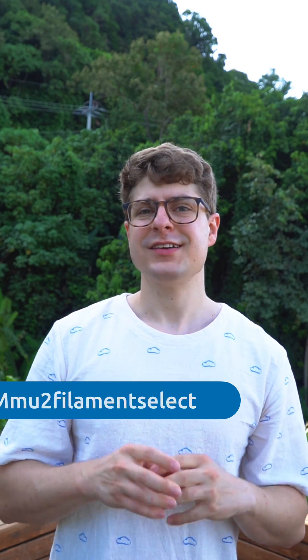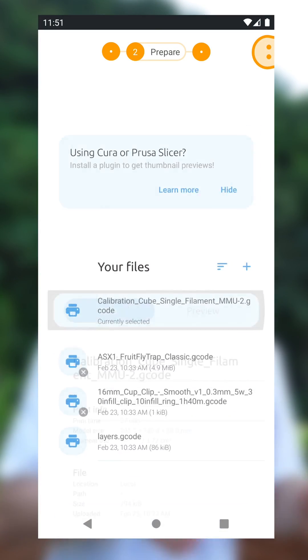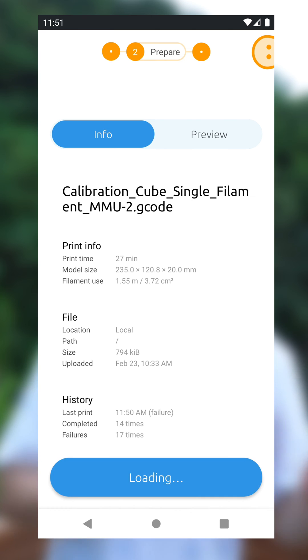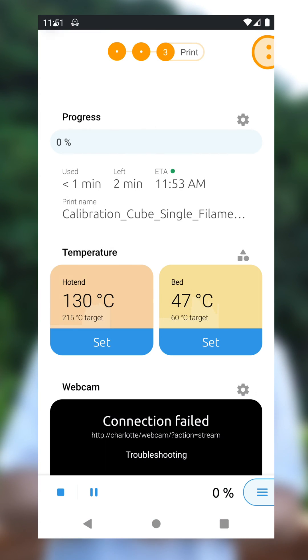The third plugin that's now supported is the MMU2 filament select plugin. Similar to Octolabs, you need to confirm which filament to use before starting a print. With 1.13 and older, you had to open the web interface to make this filament selection. 1.14 now shows the same selection dialog in OctoApp whenever it pops up in the web interface. You can select filaments that are manually added or that are imported from Spool Manager or Filament Manager.